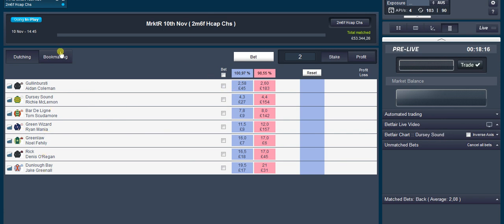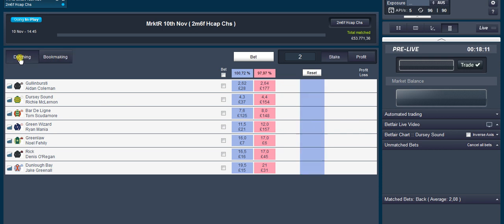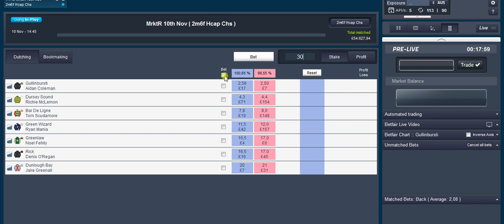All you basically have to do is make sure you've got this dutching clicked and not bookmaking. Put your stake you want to be putting on in there, so call it 30.